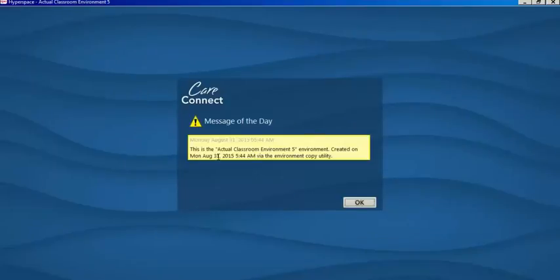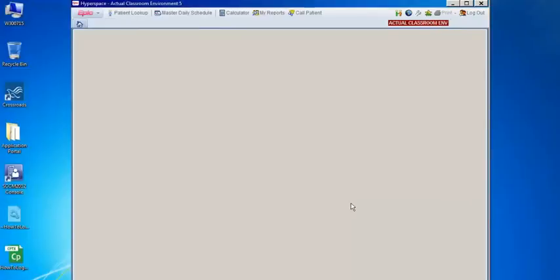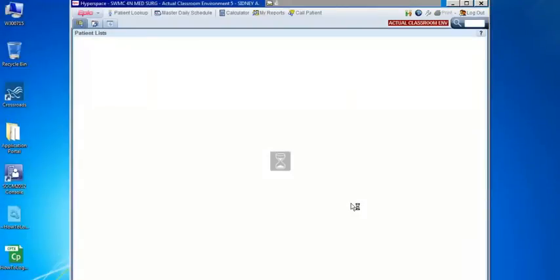Then we'll have our message of the day, which will inform us of any downtime coming up, and now we're in the live environment.